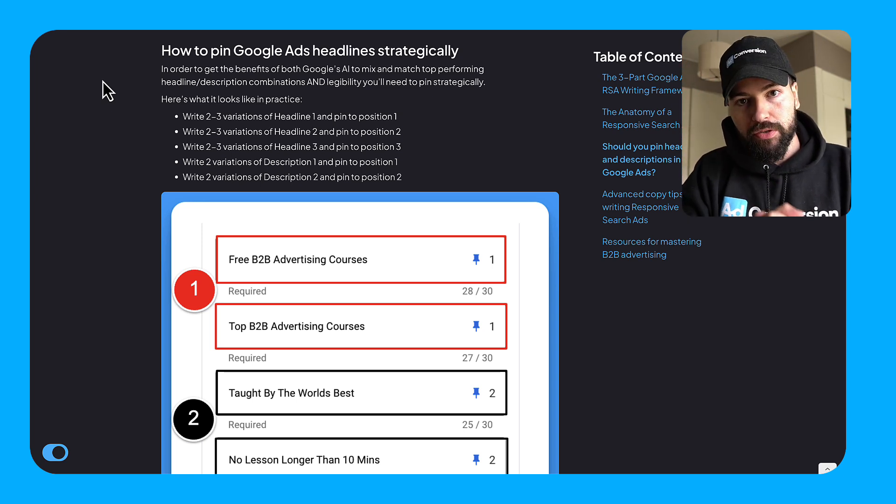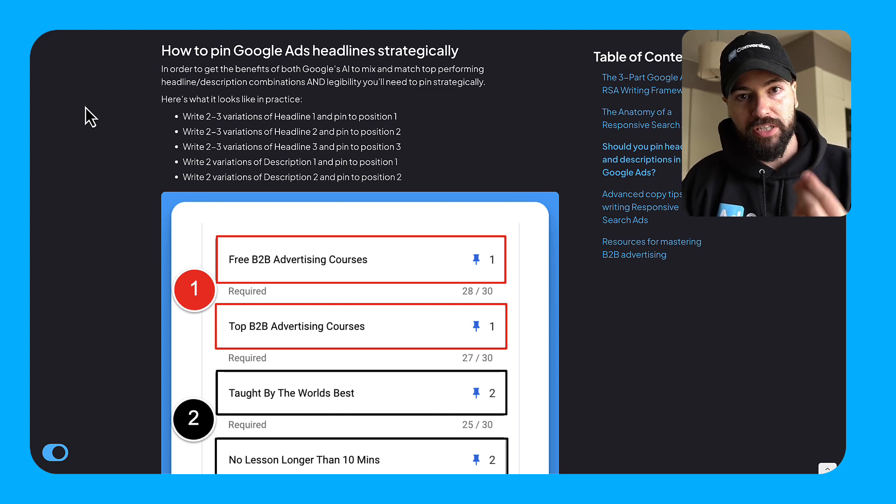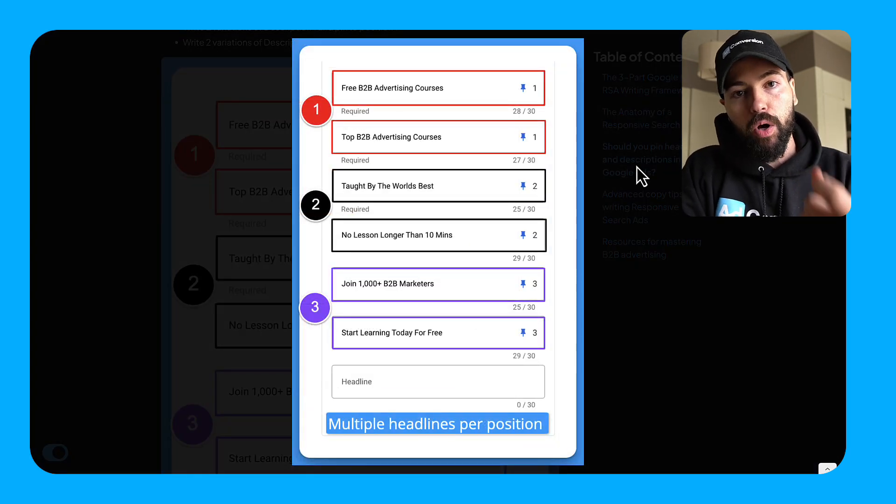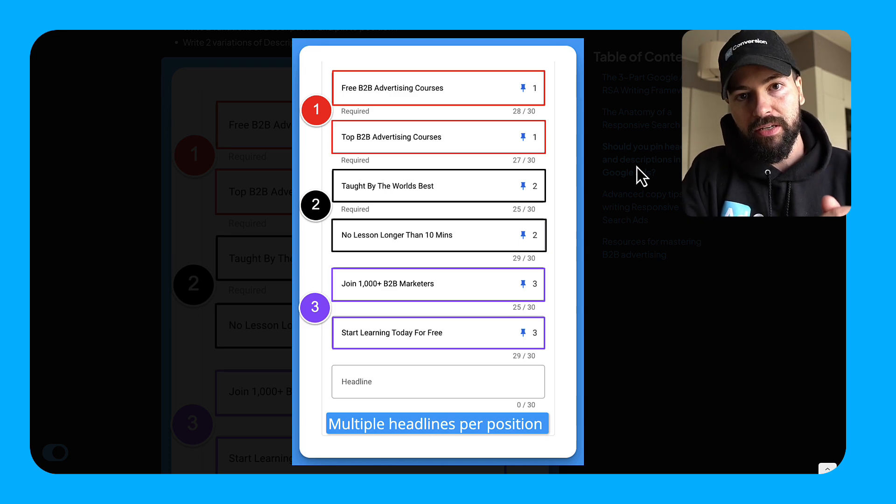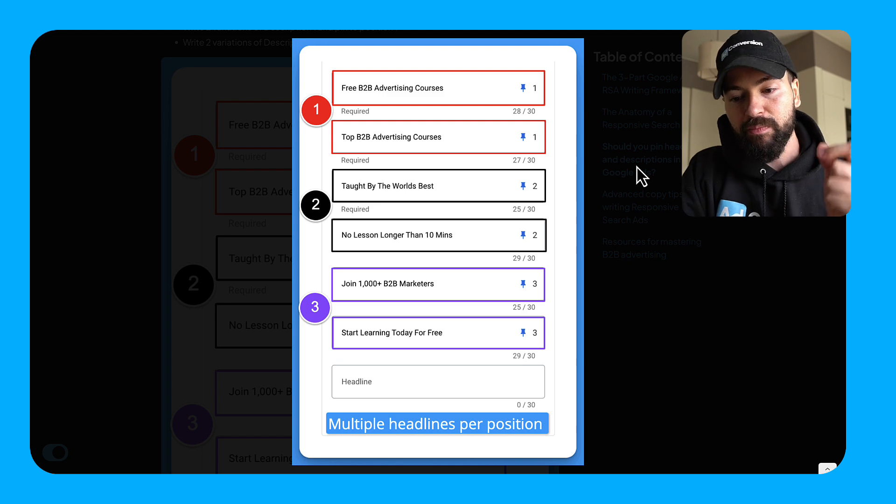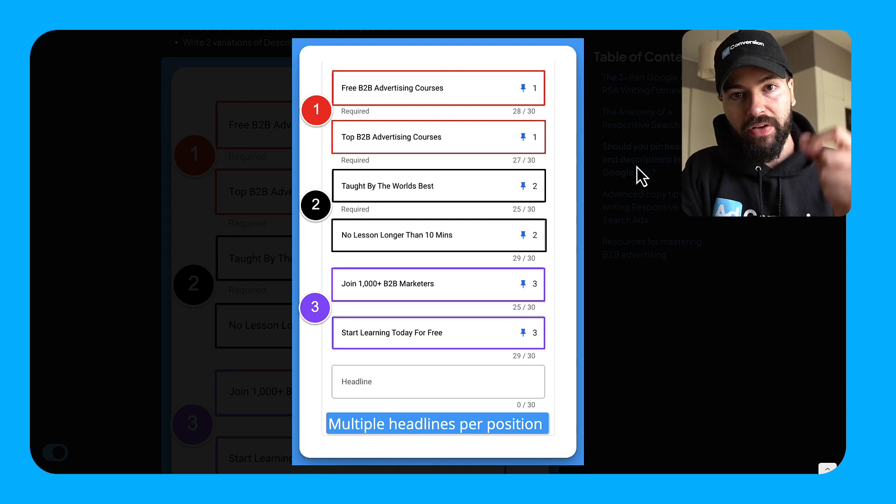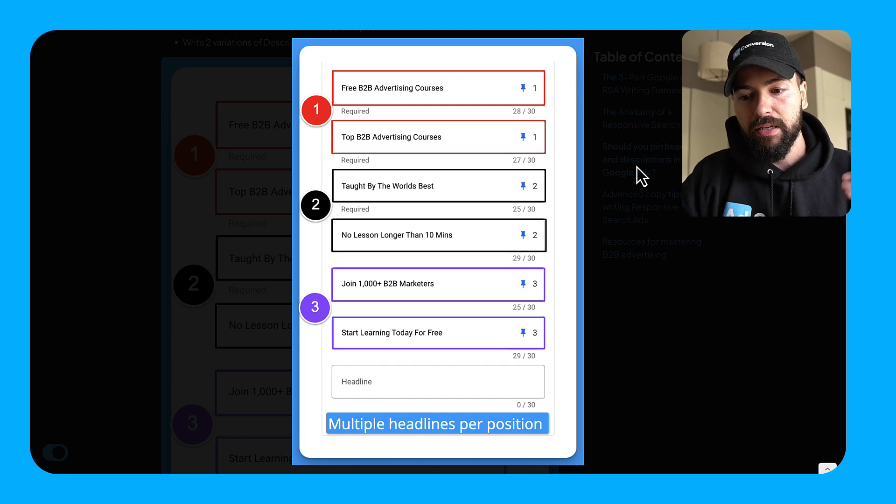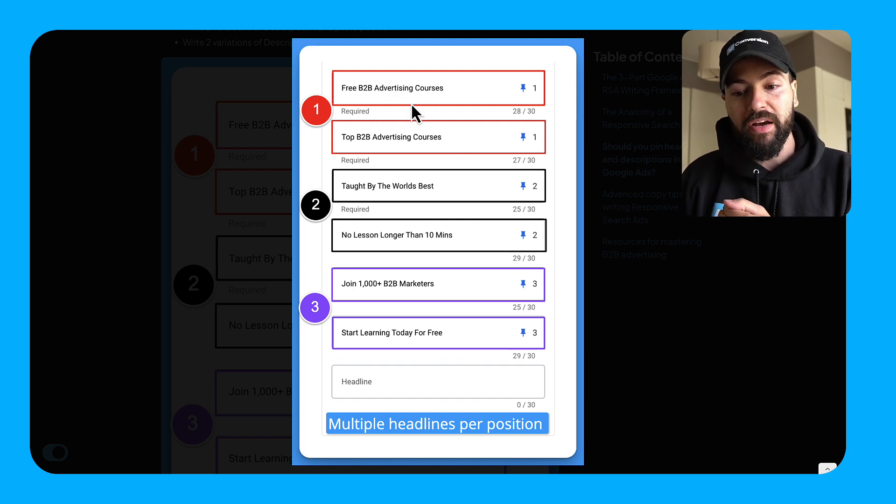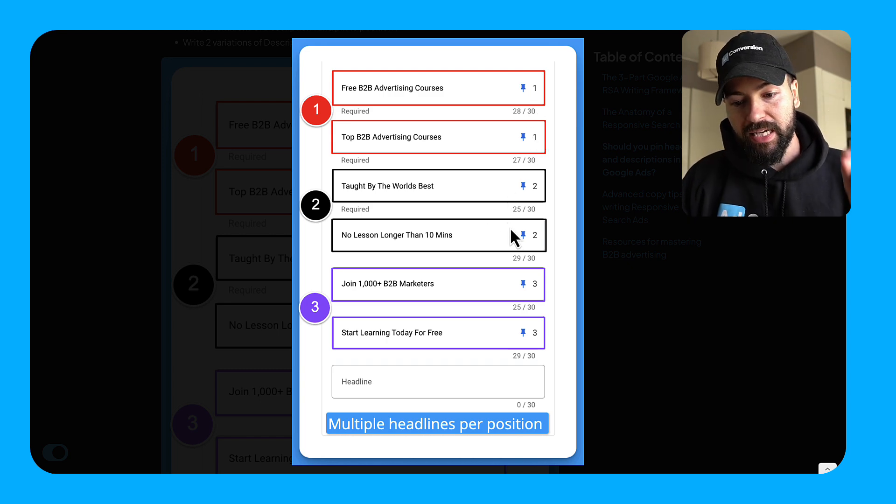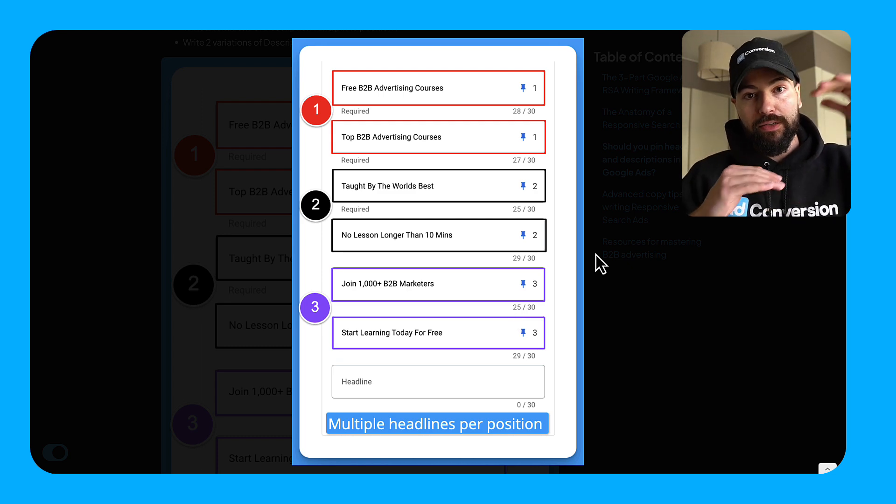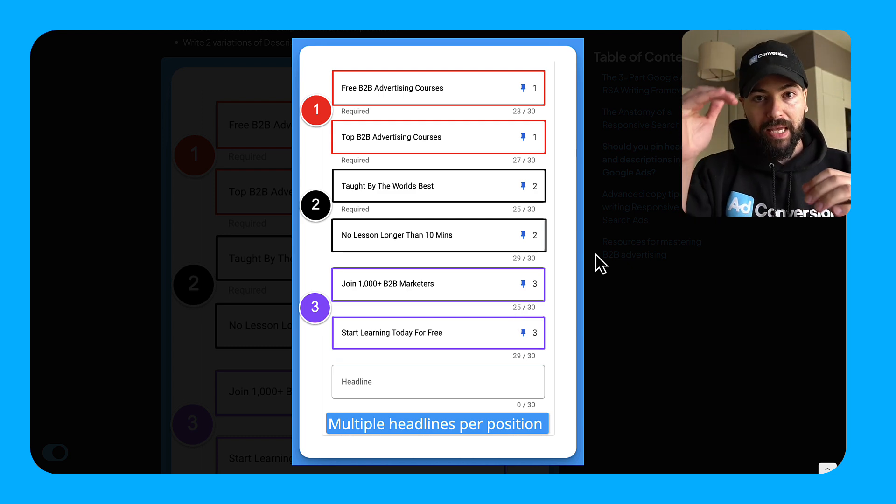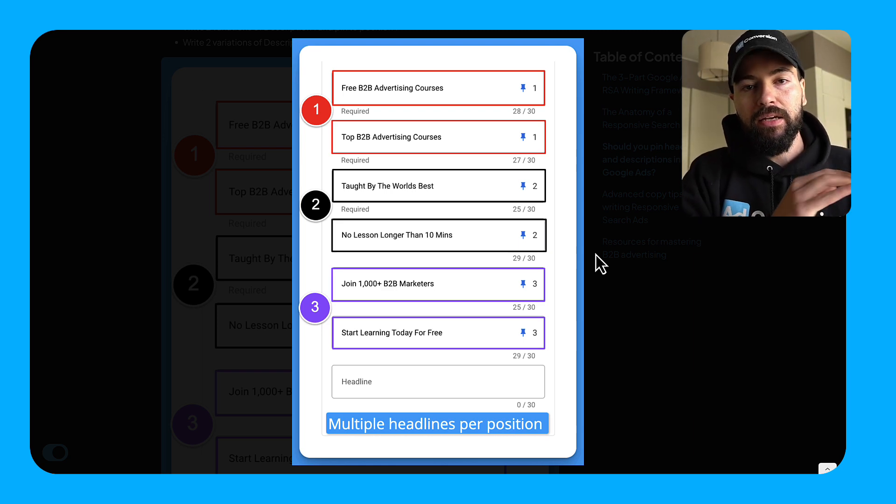So what I recommend that you do is you take the best of both worlds. So you take the best of legibility and you take the best of performance through Google's algorithms and you combine them together through strategic pinning. So let me show you what strategic pinning looks like. Strategic pinning is where you're going to create multiple headline variations for that position and you're going to pin them to that position. So what this might look like is this. I might write two to three variations of headline one and I will position them in the headline one spot. So you can see here I have two versions of headline one, free B2B advertising courses, top B2B advertising courses, and I pin them both to headline one. And then I've done the same thing for headline two and the same thing for headline three.